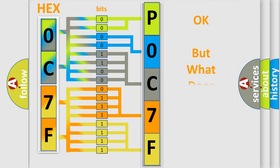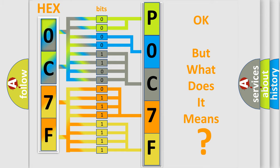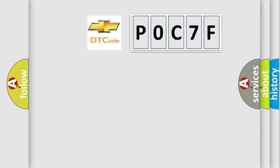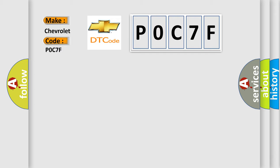The number itself does not make sense to us if we cannot assign information about what it actually expresses. So, what does the Diagnostic Trouble Code P0C7F interpret specifically for Chevrolet car manufacturers?